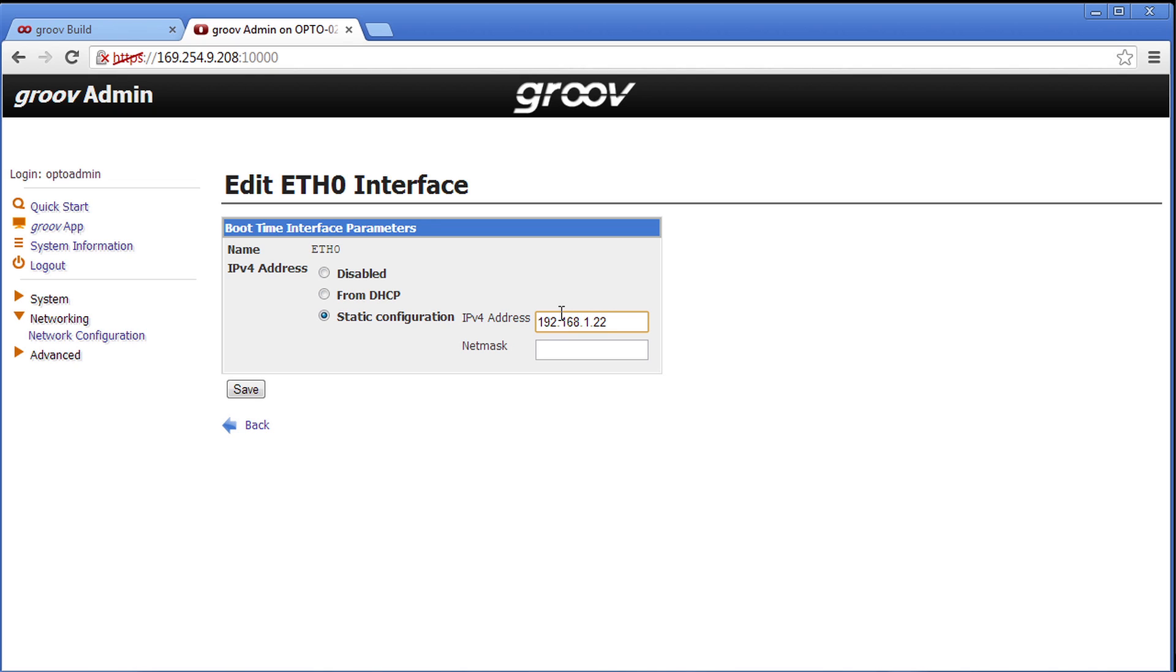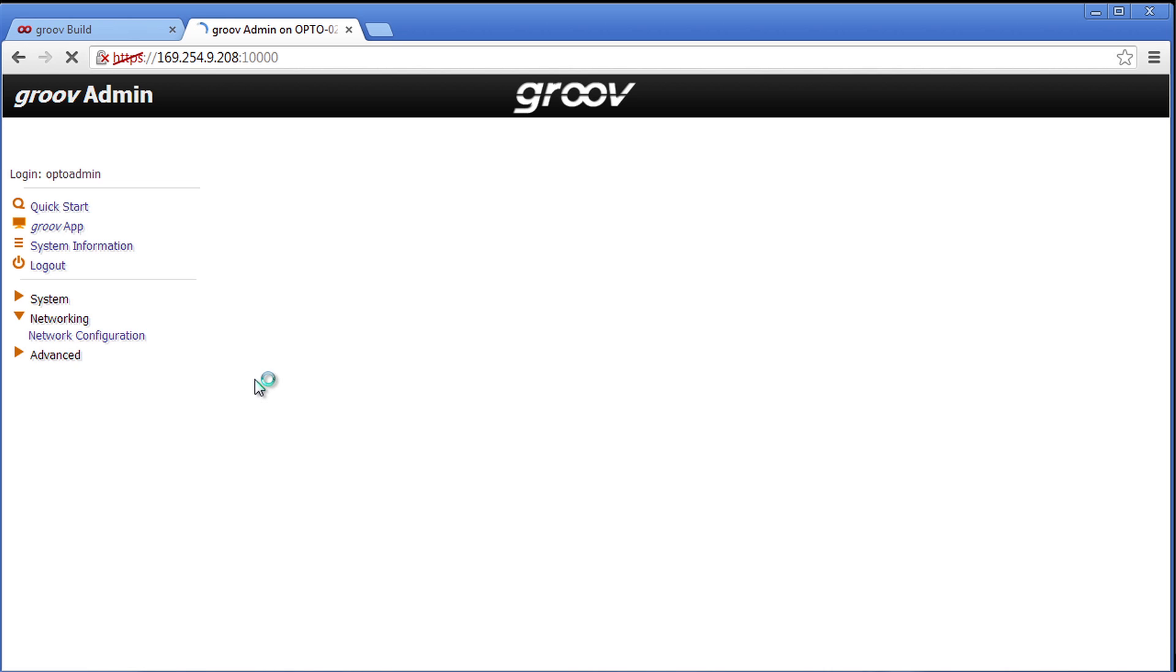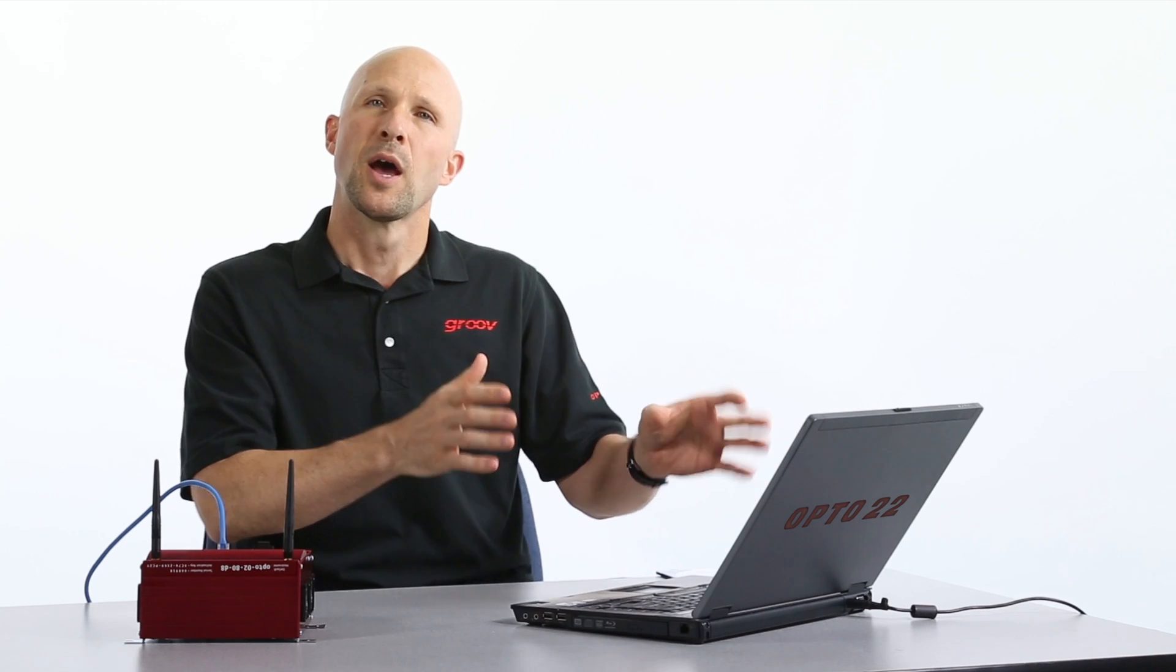Yours may be different and I'm going to go down and put in my subnet mask of 255.255.255.0. Again your subnet mask may be different. Go ahead and click save and we're done.